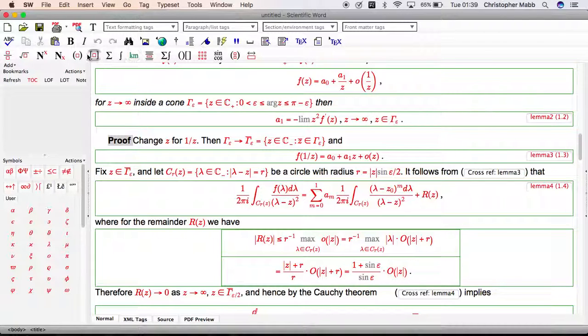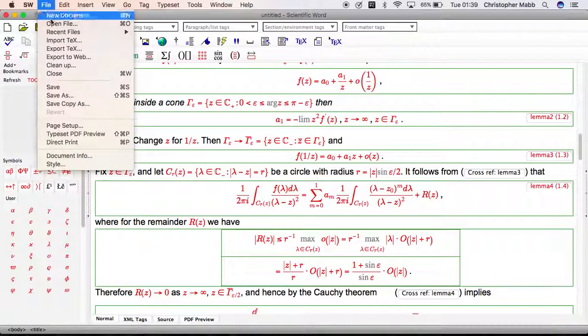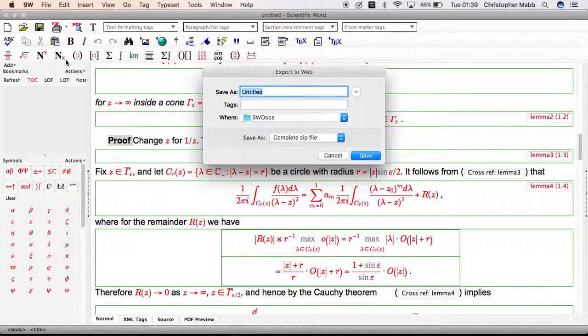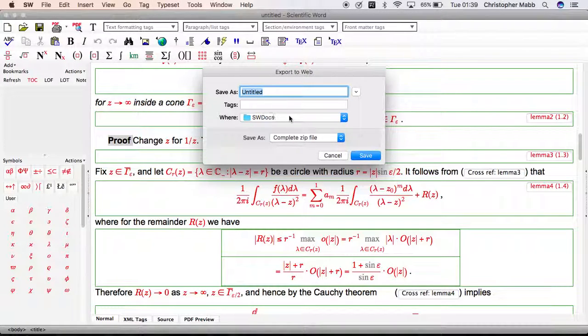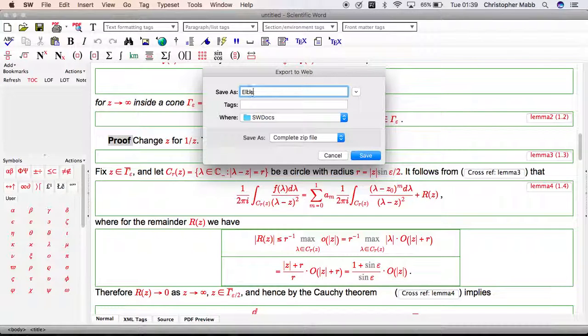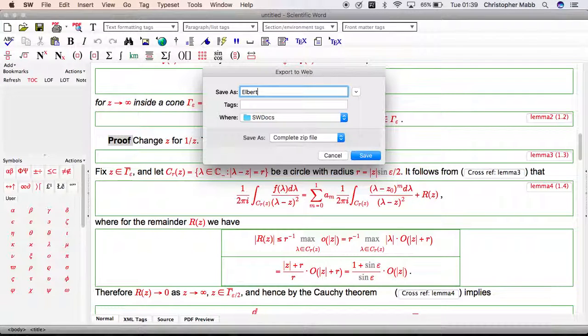Let's go to file, export to web. Remember where we're putting it. I'm putting mine in SW docs or SWP docs. I'm going to call it Albert because the document, the Scientific Word document, is called Albert Walker.